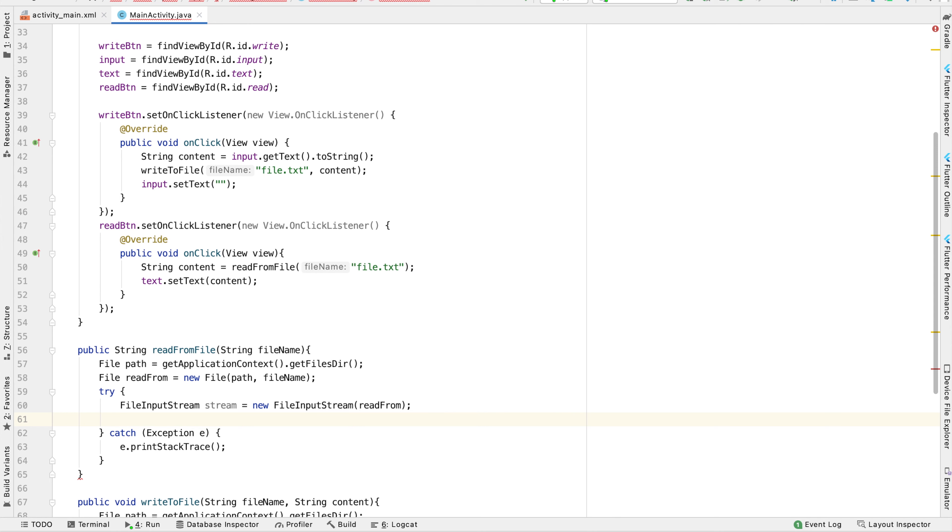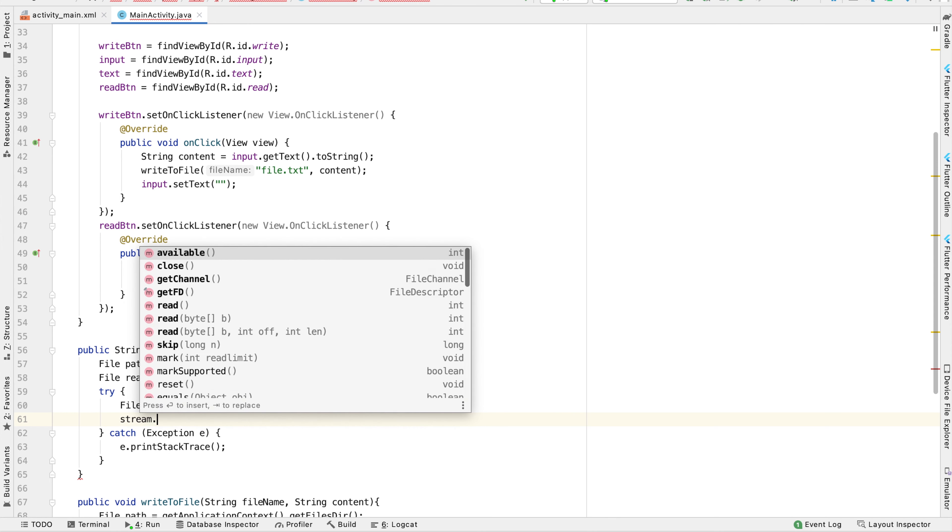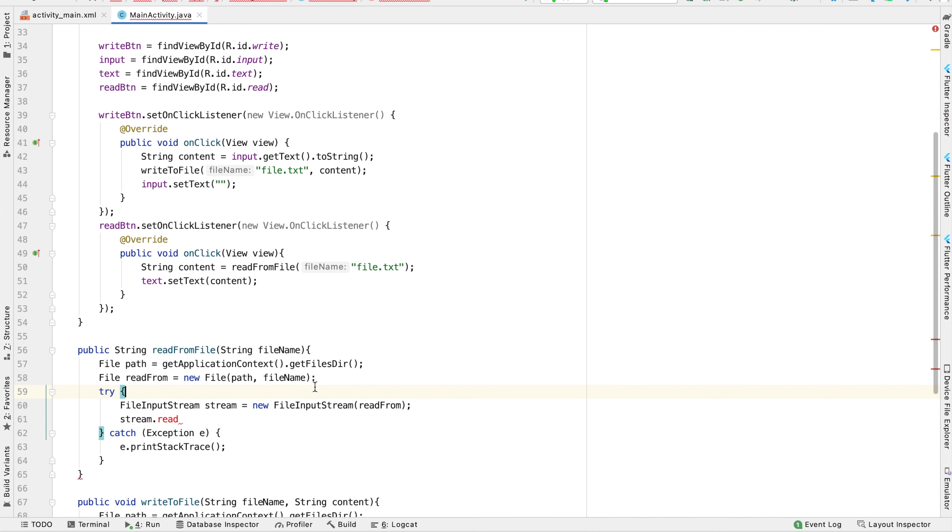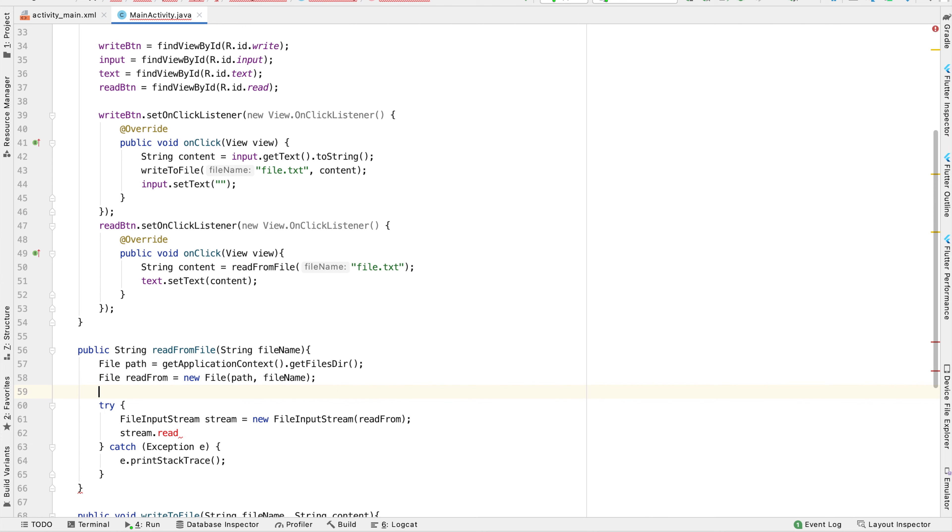The FileInputStream class has a function called read, which takes in a byte array and puts the content of a file into this byte array. So let's go ahead and create our byte array to store the content. We'll create an array of type byte and we'll call it content.